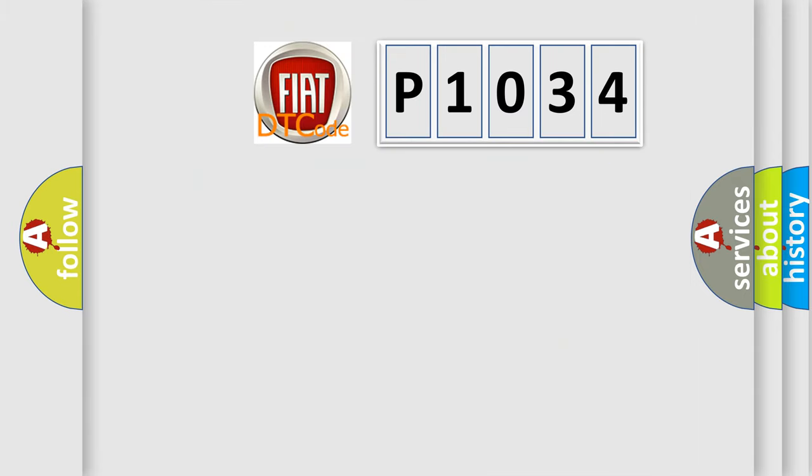So, what does the diagnostic trouble code P1034 interpret specifically for Fiat car manufacturers?